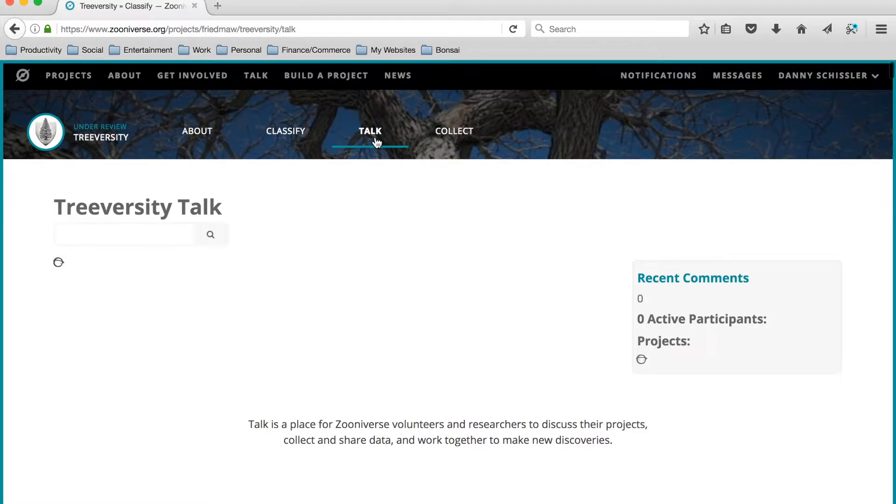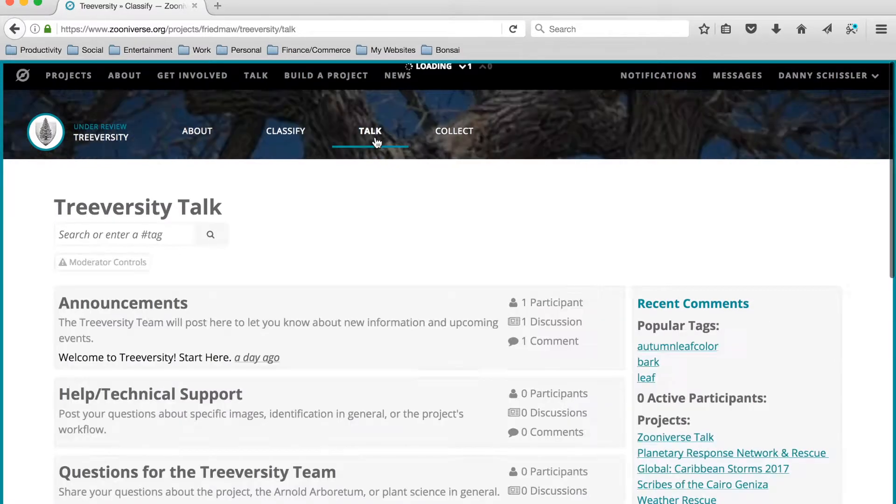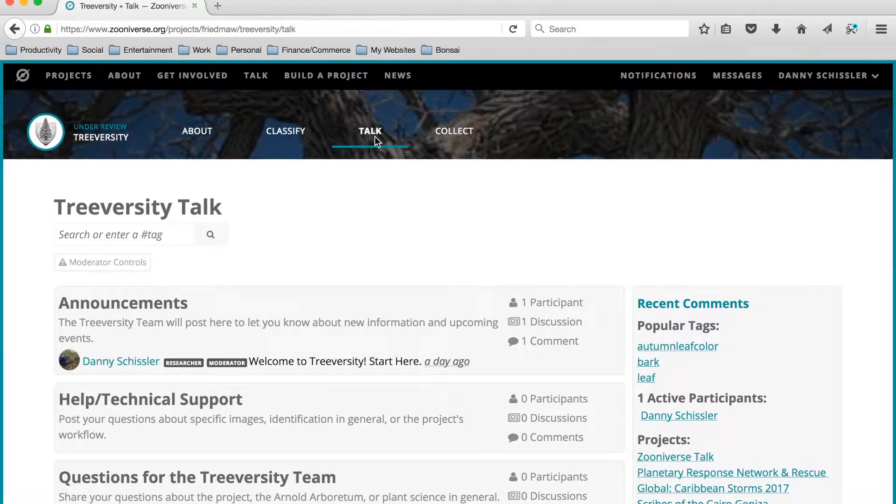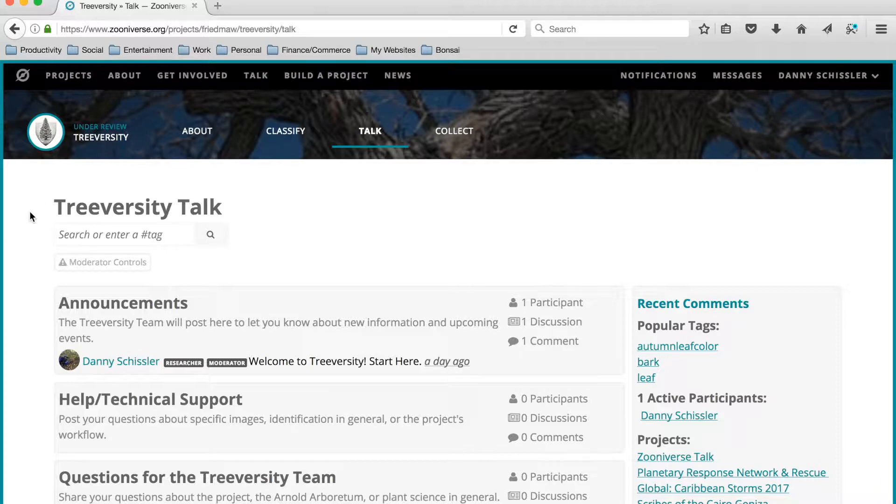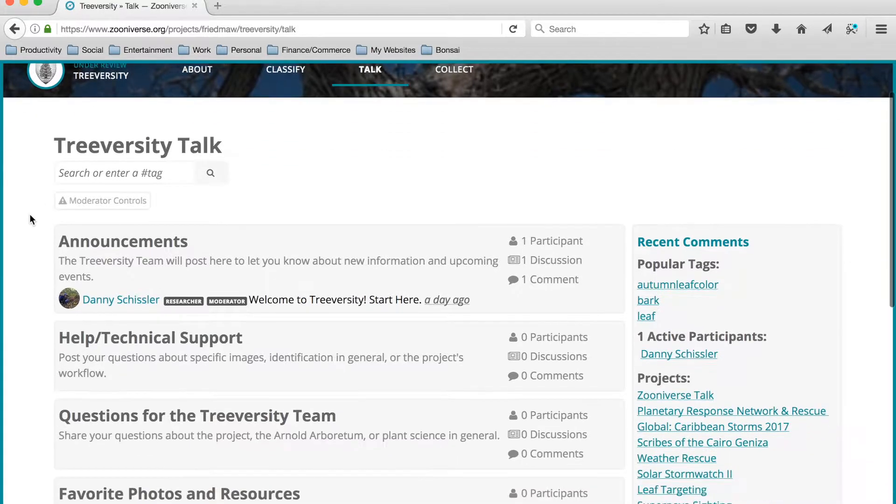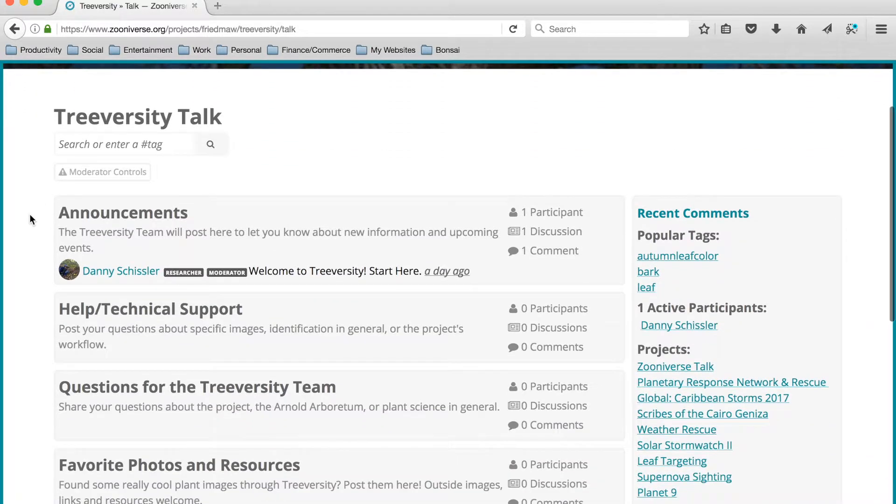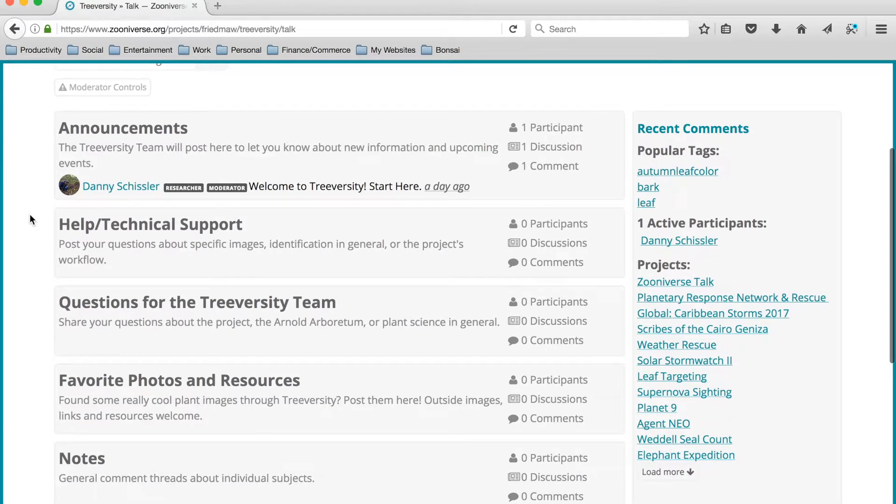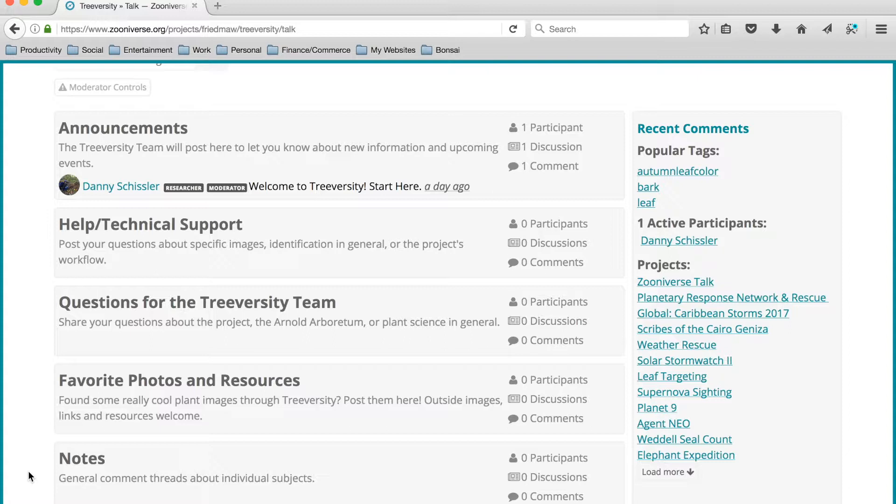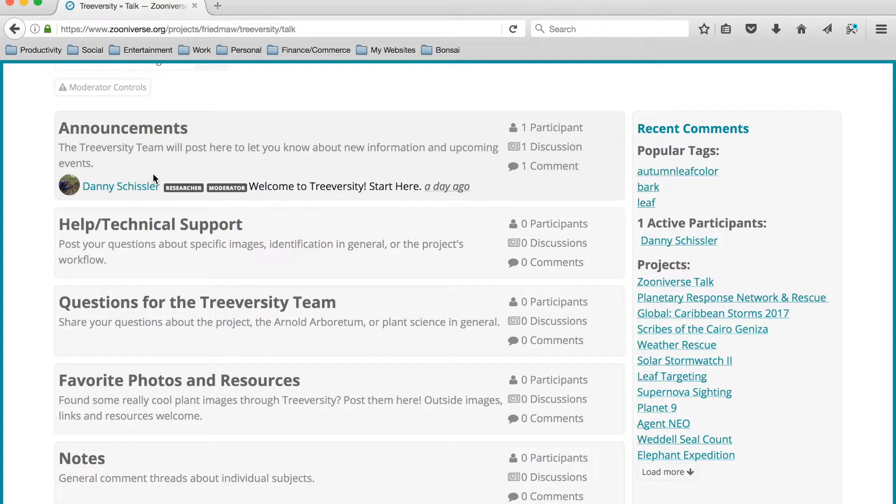The next tab is the Talk tab. This is a tab that our TreeVersity moderators are going to be using pretty frequently. So this is our TreeVersity talk forum, and you can see that this forum is comprised of multiple boards that we've set up. These boards are where volunteers, team members, and moderators will interact with each other by creating discussions and adding comments to those discussions.